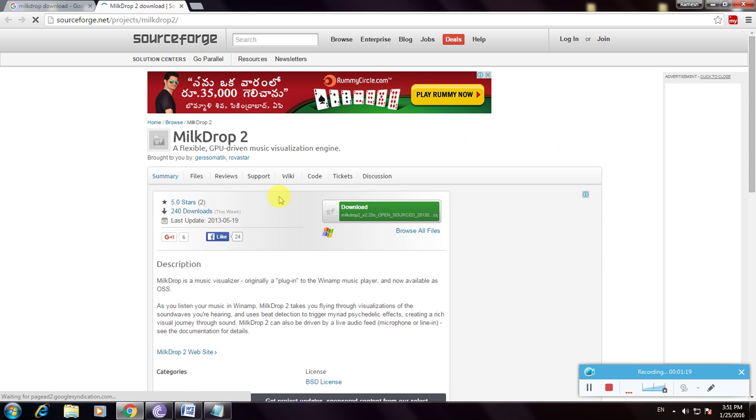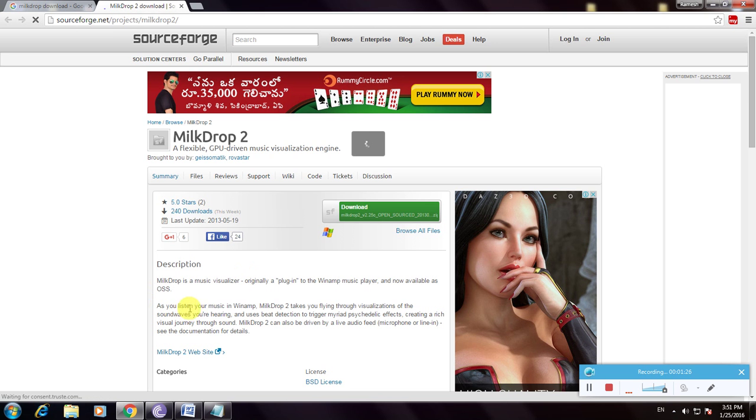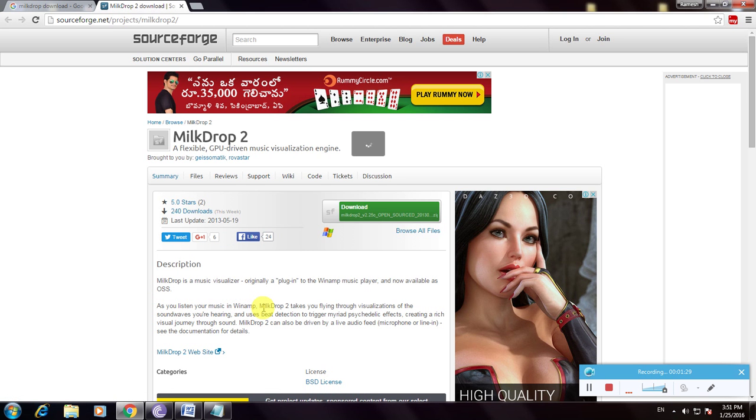So this is sourceforge.net. First we have to observe the description. As you listen to your music, MilkDrop 2 takes flight through visualization of the sound waves of the hearing.